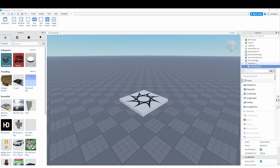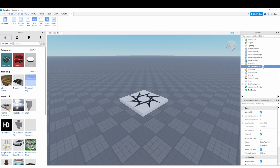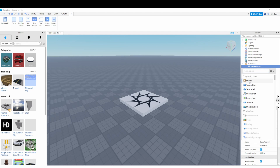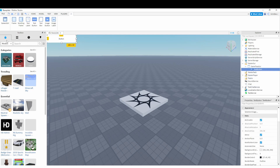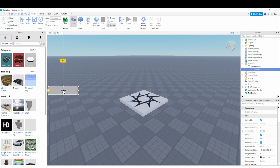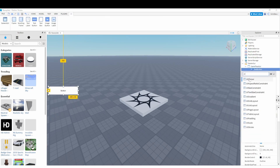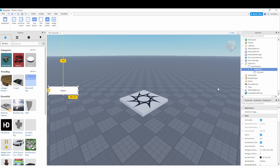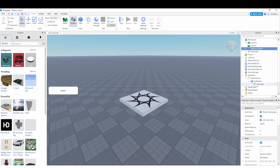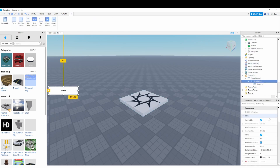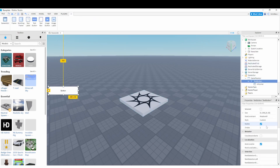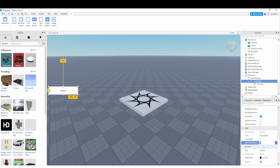Then click the plus inside of the GUI and add a TextButton — this is going to be the button to open up the game passes. I'm going to add a UI Corner to it to bevel the edges and make it look a little bit nicer.